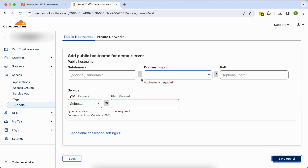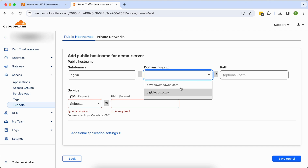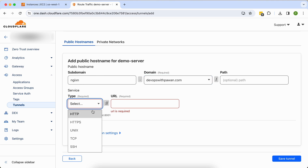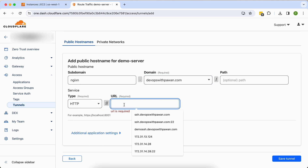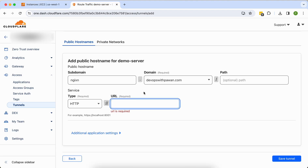Next, we configure the tunnel. For the subdomain name I'll use 'nginx', since we'll install nginx shortly. I have two domains but I'll go with the DevOps with Power One domain. Select protocol HTTP, and for the URL you need to enter the private IP of your EC2 machine — copy it and paste it here. For the port I want to redirect to port 80. Then save the tunnel.